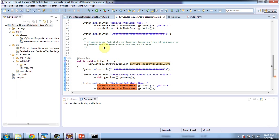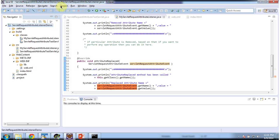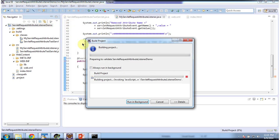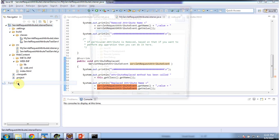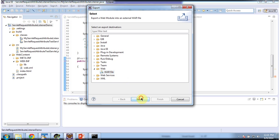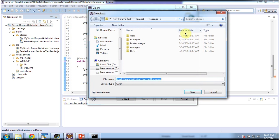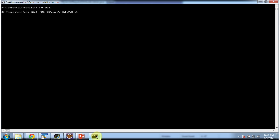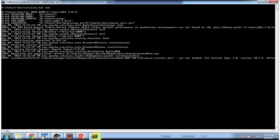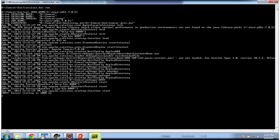I will deploy this application in the Tomcat server and show you the output. I am going to export the project — build project, File > Export — and export it as a WAR file, placing it inside the Tomcat webapps folder. Then I am going to start the server. The server has been started.